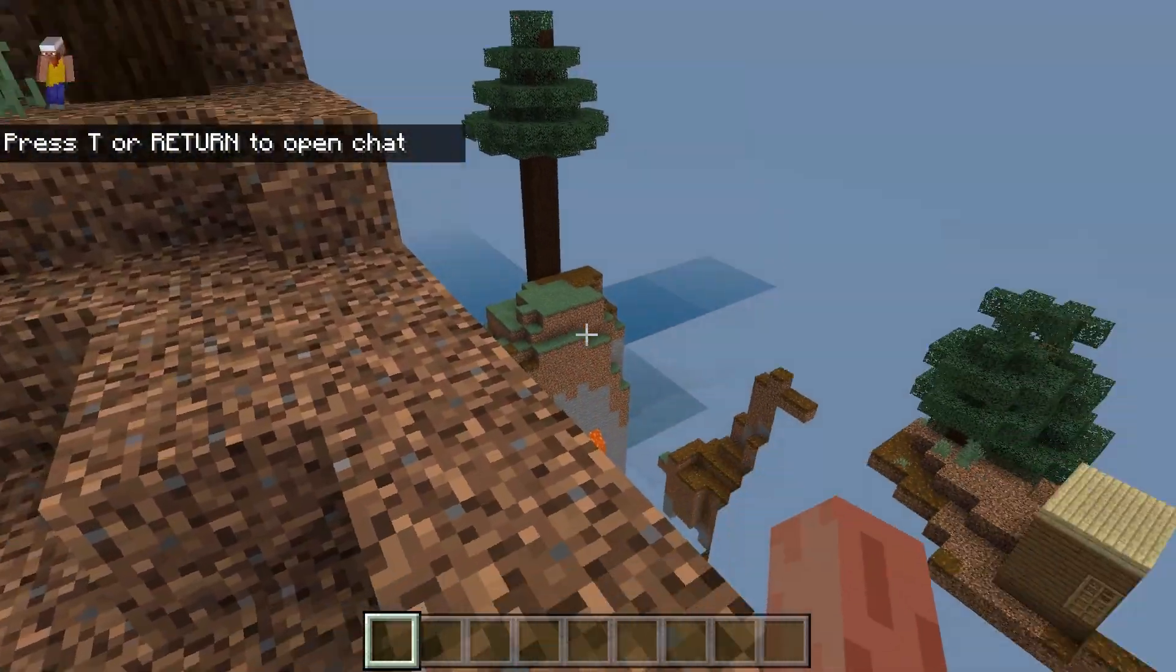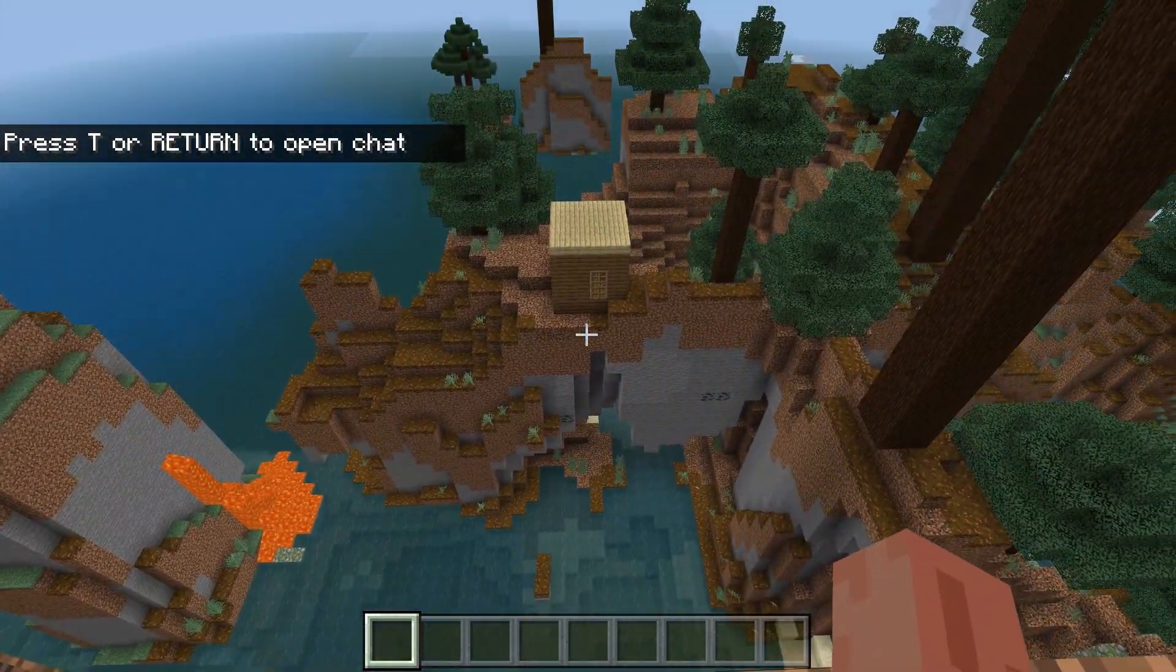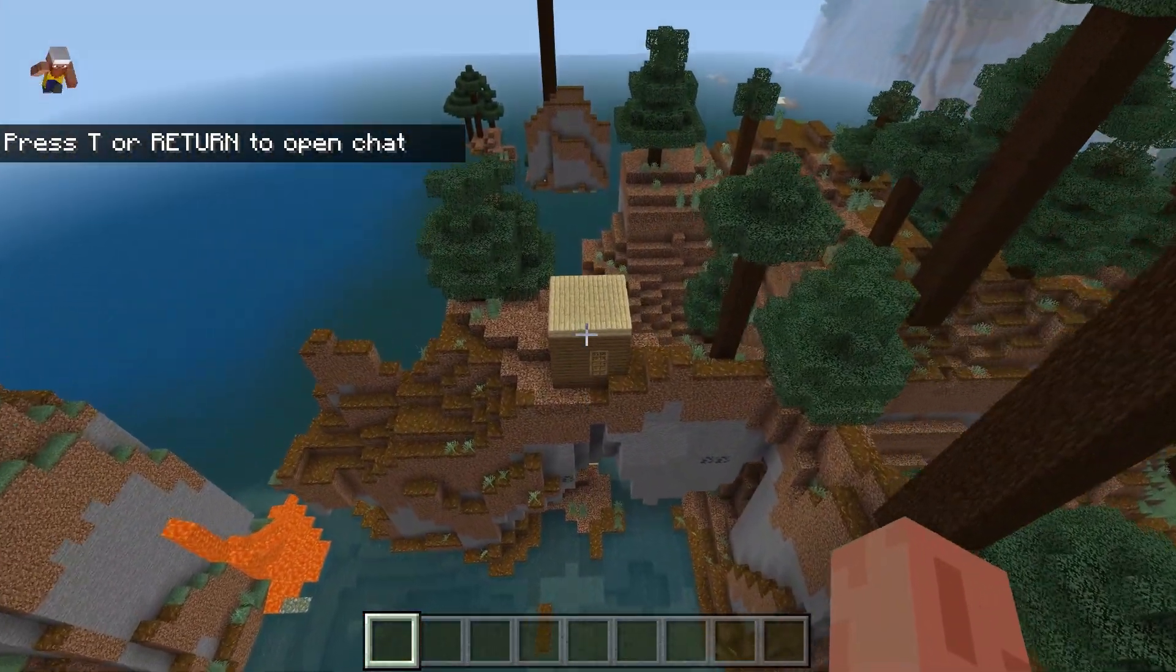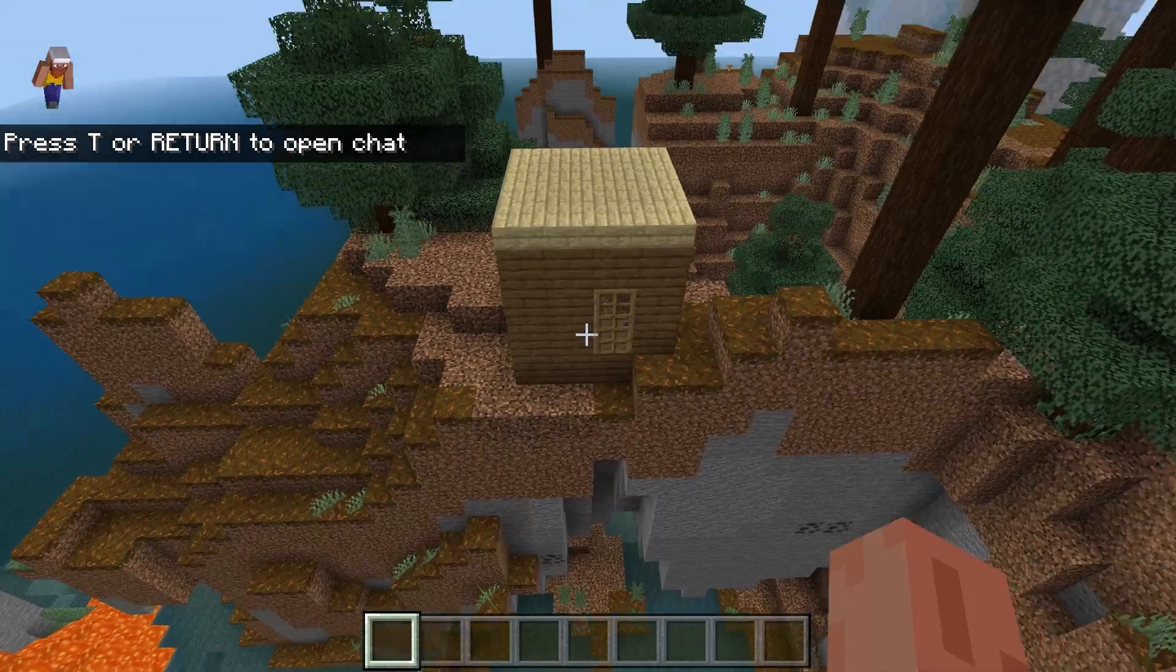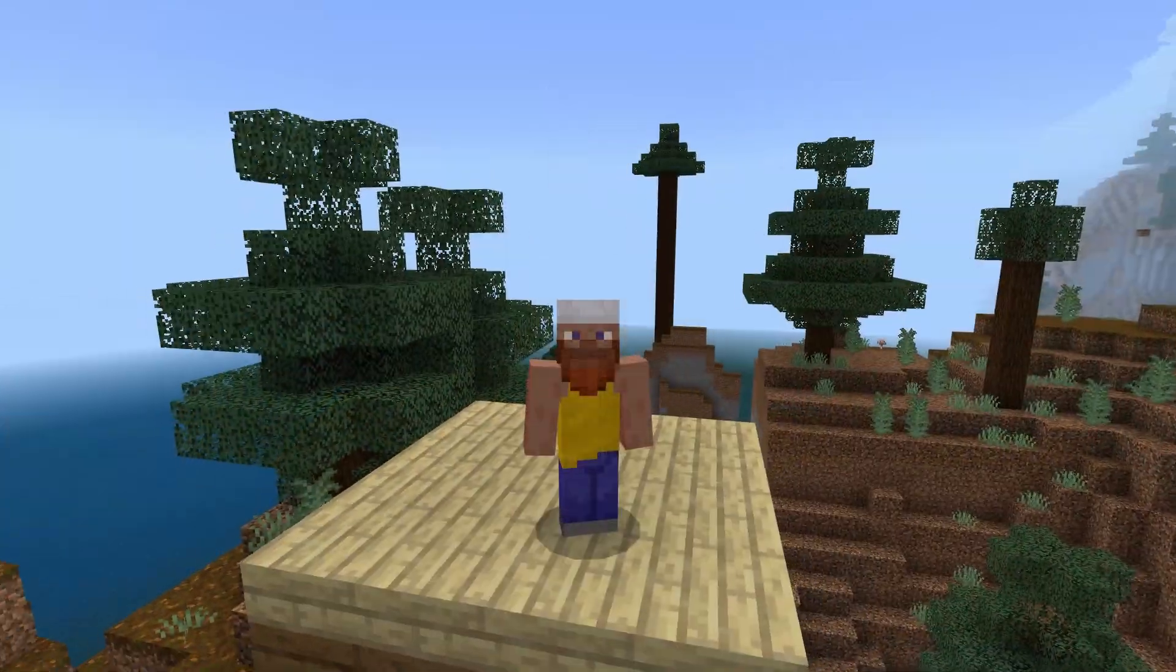So we've loaded up on the same mountain and if we look to the right, there we go, there is our house exactly as we left it on the single player world and all uploaded to our server.